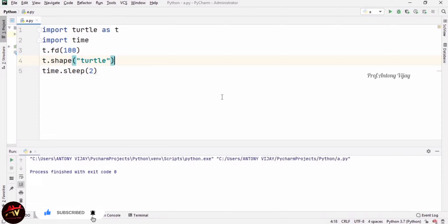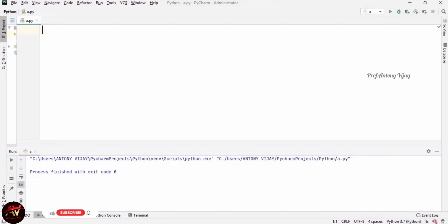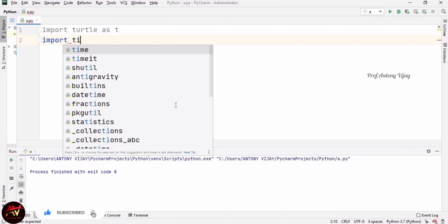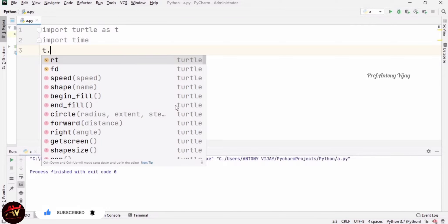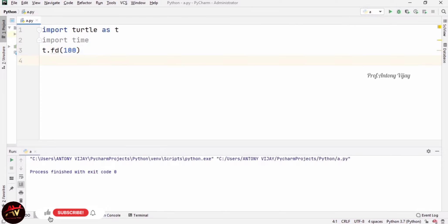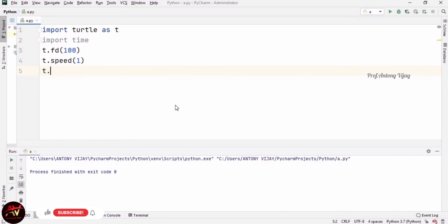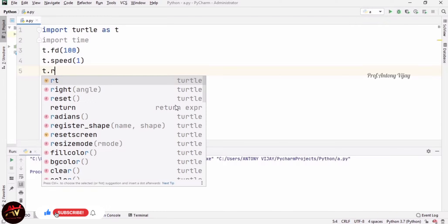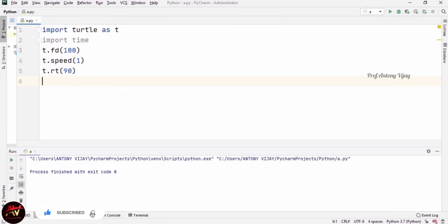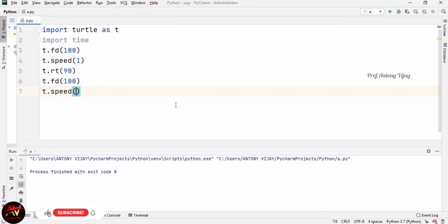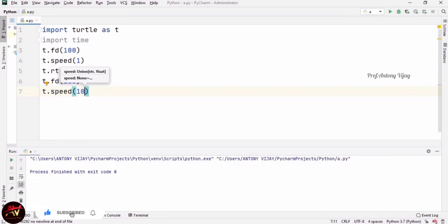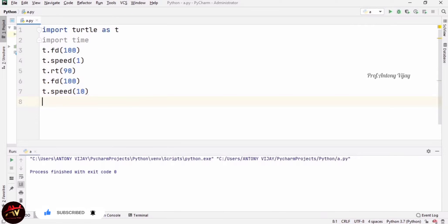Now I am going to show how to increase the speed of the turtle. I am again importing the turtle as T and the time package. I am drawing a line for 100 units using forward(100). Then t.speed(1) — that draws the first forward 100-unit line at moderate speed. Then I turn the line to a right angle of 90 degrees, draw another forward(100), and set t.speed(10) — 10 is the maximum speed, 1 is moderate.